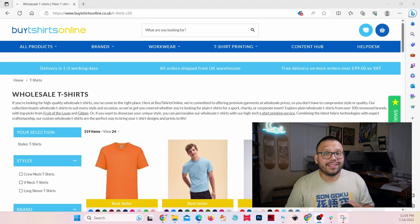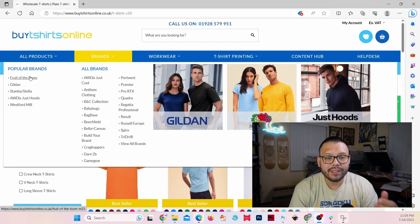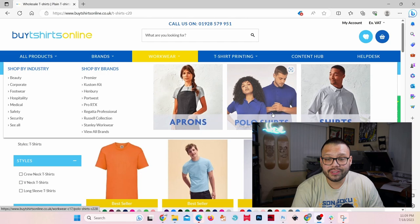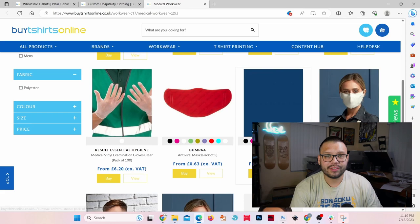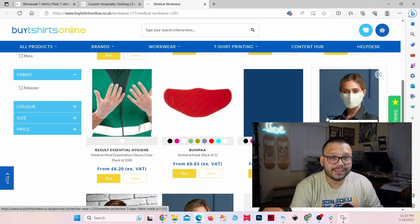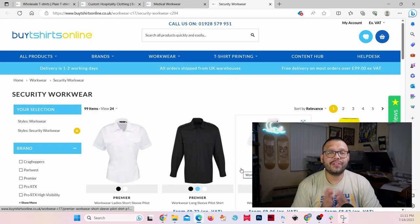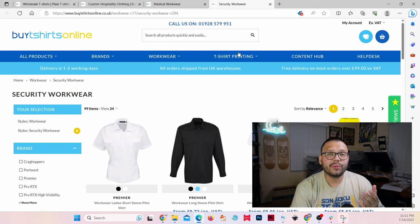Coming in at our third spot, we have BuyTShirtsOnline.co.uk. BuyTShirtsOnline offers some of the bigger brands in the t-shirt game, including Fruit of the Loom, Gildan, and Bella Canvas. On top of that, they also offer workwear — things like aprons, work shirts, clothing for the hospitality business, medical workwear including masks, and security workwear with button-down shirts and high visibility garments. If you don't feel like printing your own shirts, BuyTShirtsOnline will actually print shirts for you, as they offer t-shirt printing services as well as embroidery.